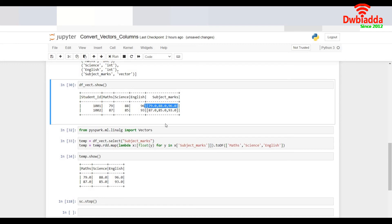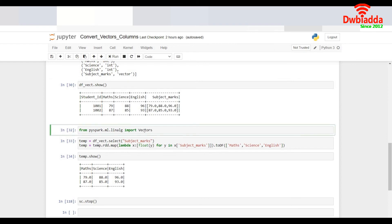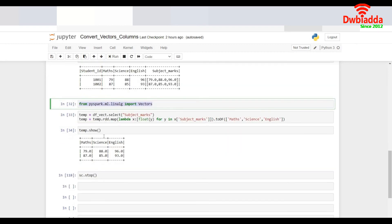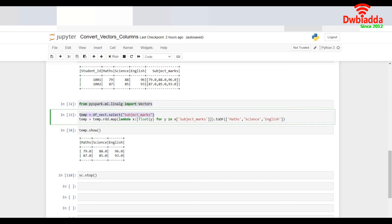Now let's say I want to convert this data which is a vector back into columns. So to do that I would like to import the vectors package from the linear algebra pyspark.ml.linalg is the package name. So now I select the particular column which I want to expand. In this case it is subject marks.